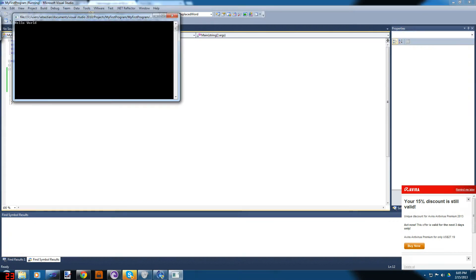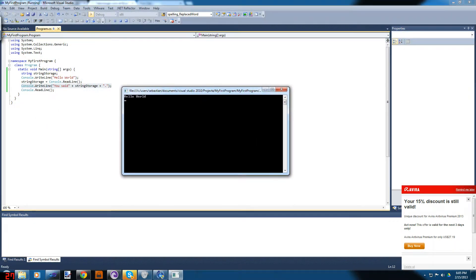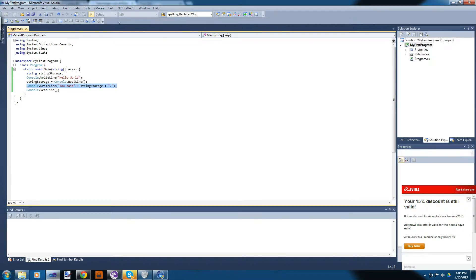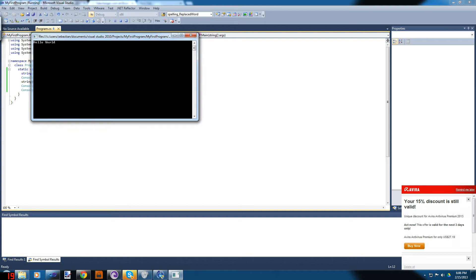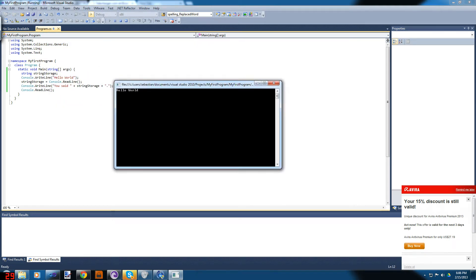Now when we run this it says 'Hello World', we type whatever we want, and it wrote to the console saying 'You said: I am a dog.' We noticed a spacing issue, added a space, saved, and ran it again. Isn't that cool — some simple lines of code and you're doing modification to what the person said.